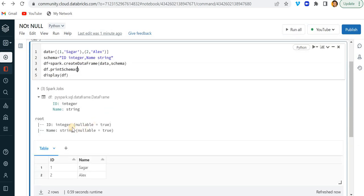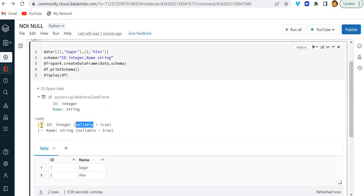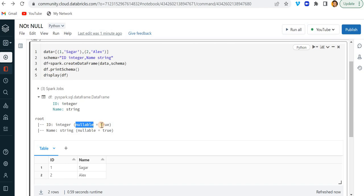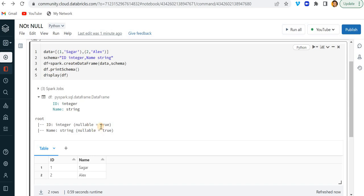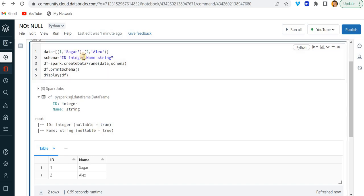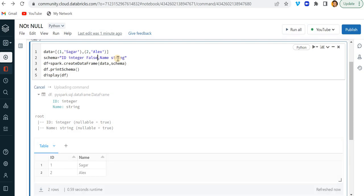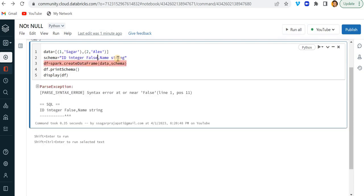See, you can see here nullable is true. Like by default, the schema of this data frame is nullable is true. What does it mean is that it can have a null value. So I need to restrict it. I need to put this false. So how I can do. So you might be thinking I can simply write here not null or false and it will work. Let's see, will it work or not? No, it is not working.